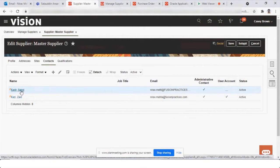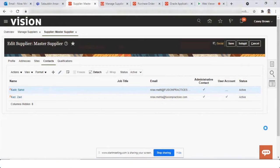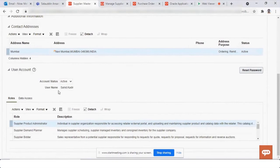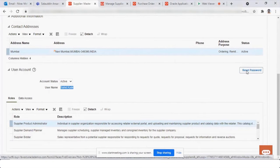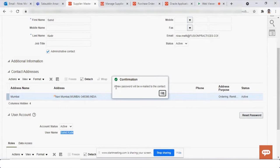Now this user account has been requested. If I click on Edit and scroll down, the username was created automatically. I can reset the password, and when I do, the system will send a notification to the email ID registered here.